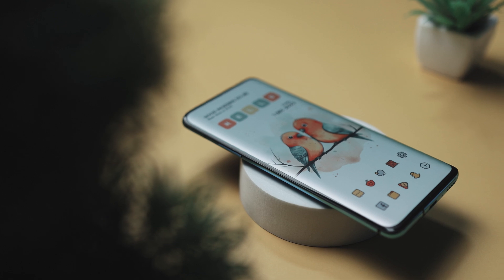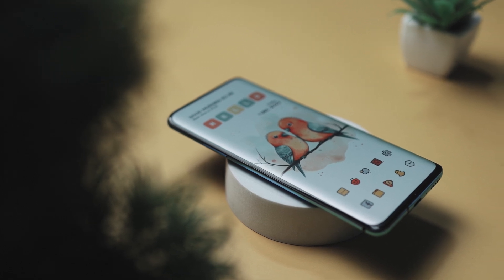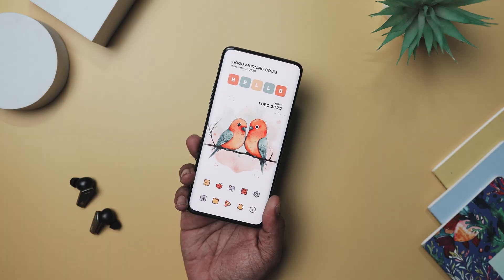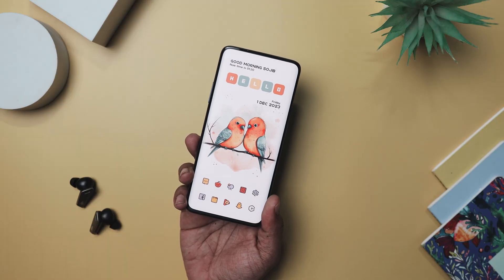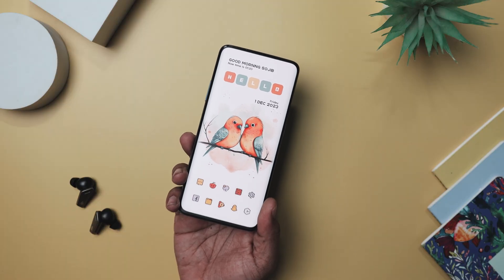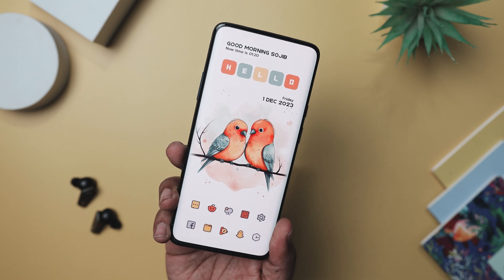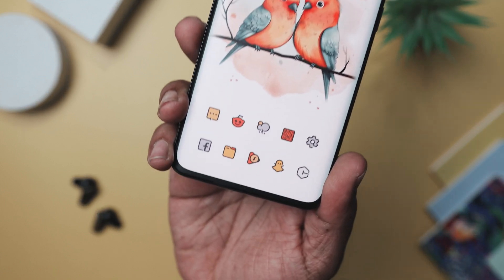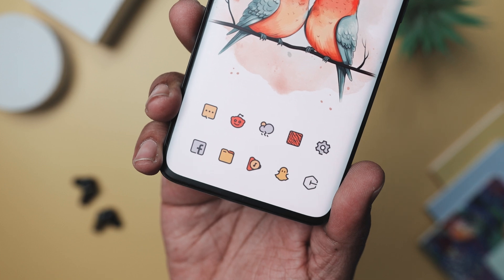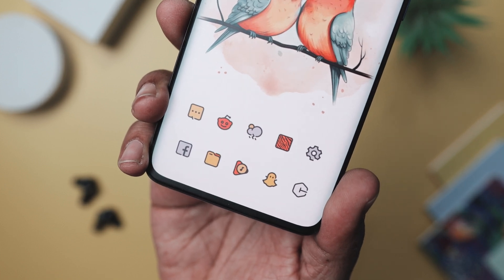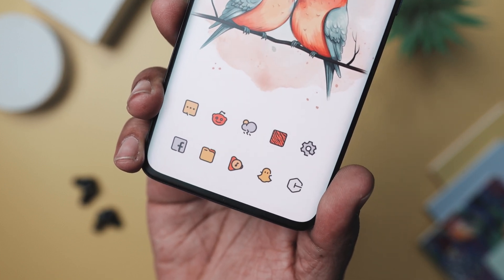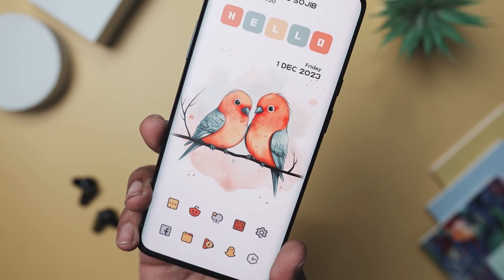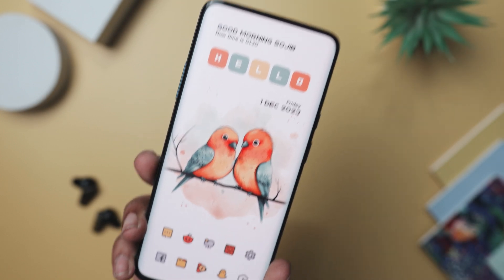The aesthetics and design of this Android home screen setup are characterized by a minimalistic and artistic approach. The wallpaper features two beautifully illustrated lovebirds sitting on a branch with a soft water-colored-like background. The app icons are simplified and have a hand-drawn appearance, complementing the artistic theme of the wallpaper. There is also a personalized greeting at the top along with a date and time widget, adding an element of customization to the home screen.